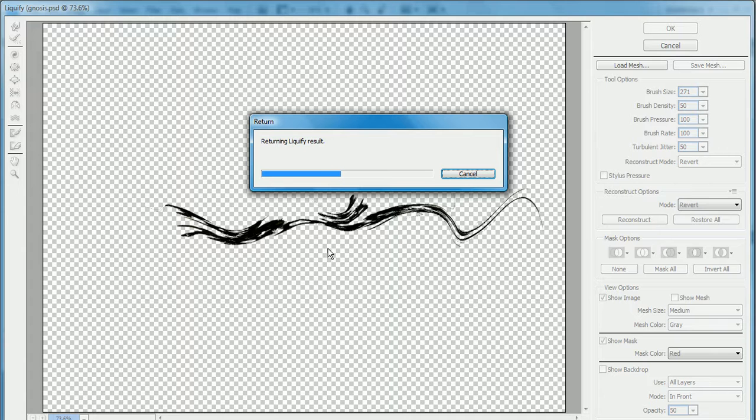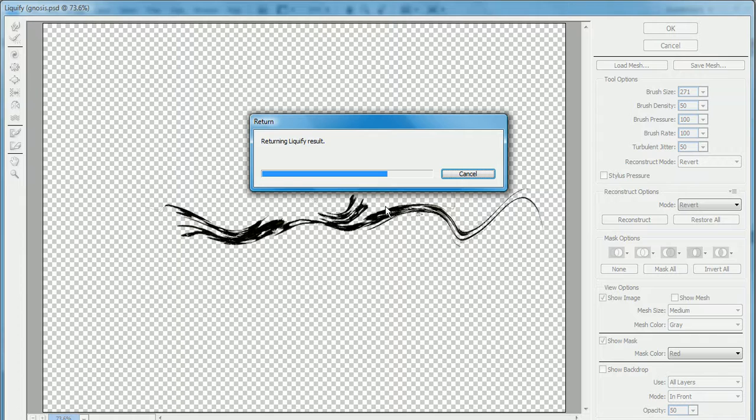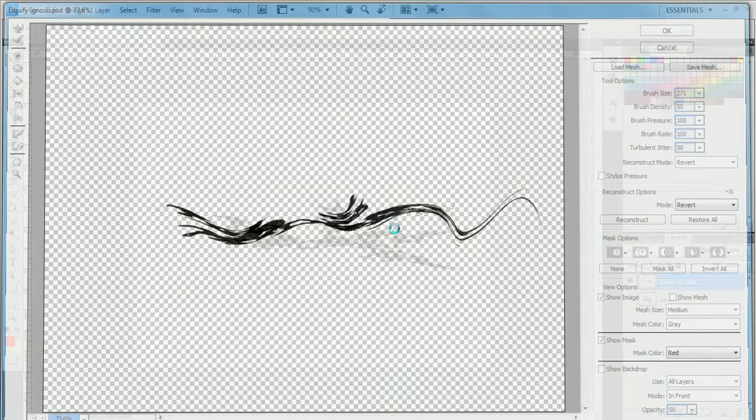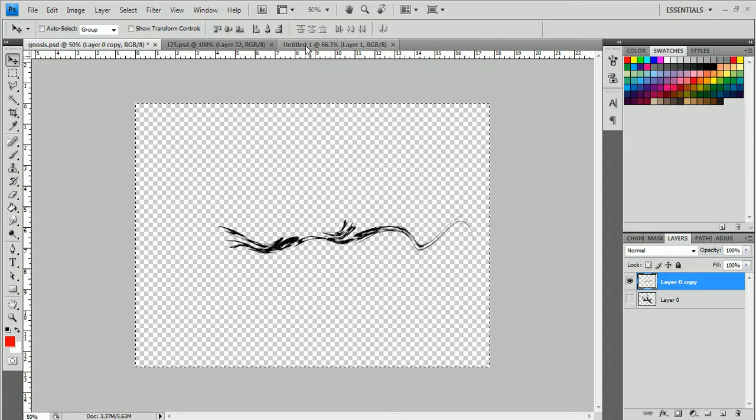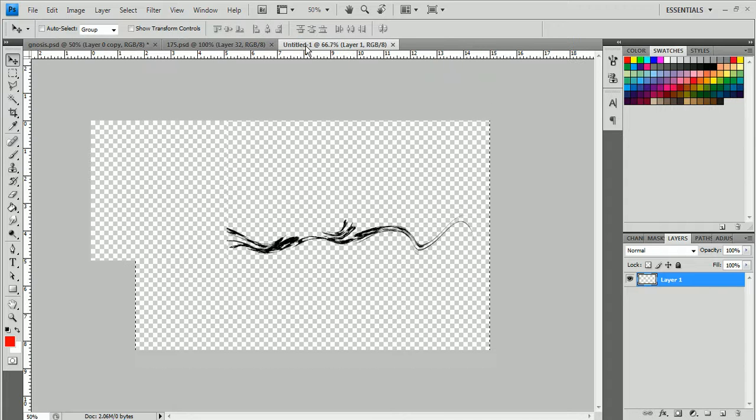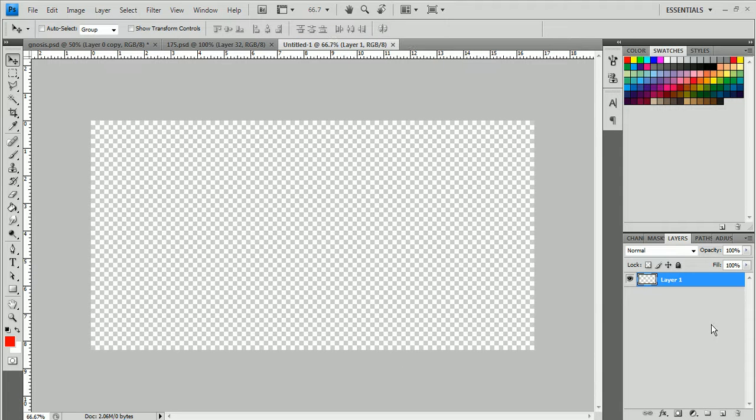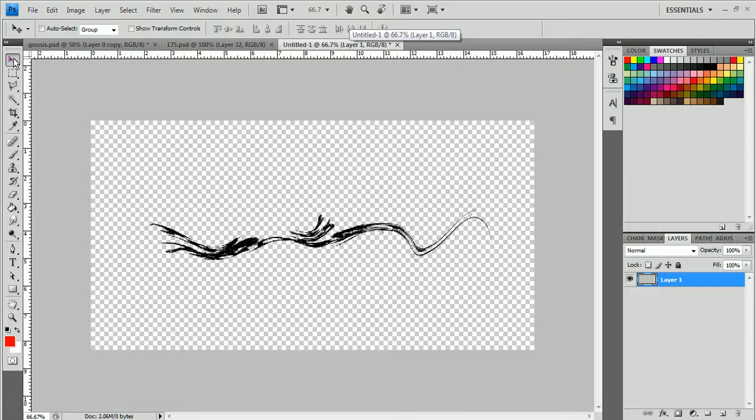Because you're going to basically be doing this over and over again. Once you get a decent little swoosh thing, I've only done this once, so hopefully this turns out well. Control A, Control C. Then go to your new canvas and click Control V.